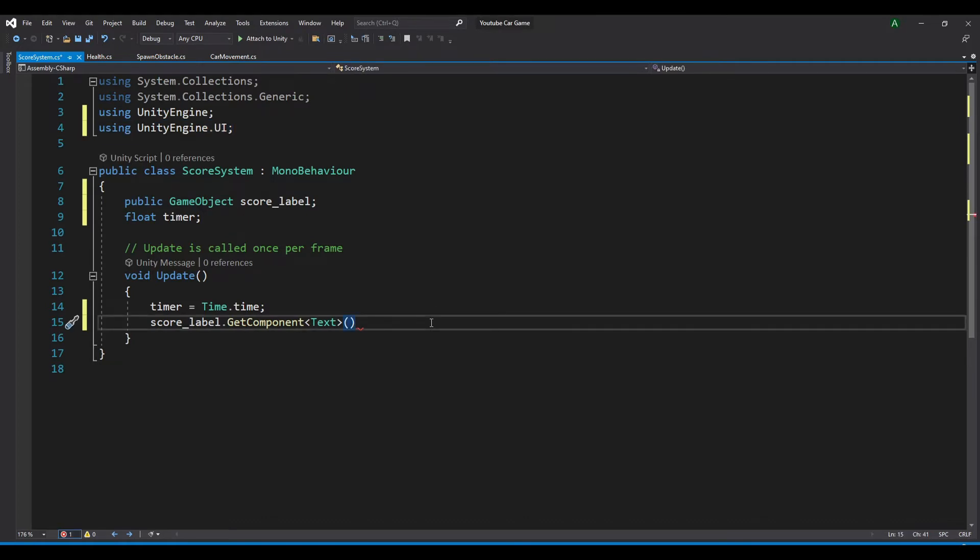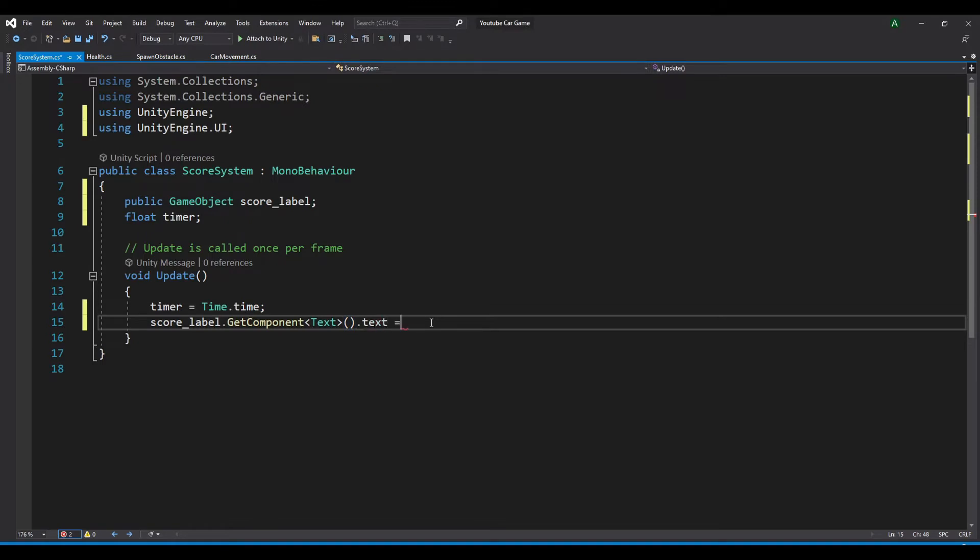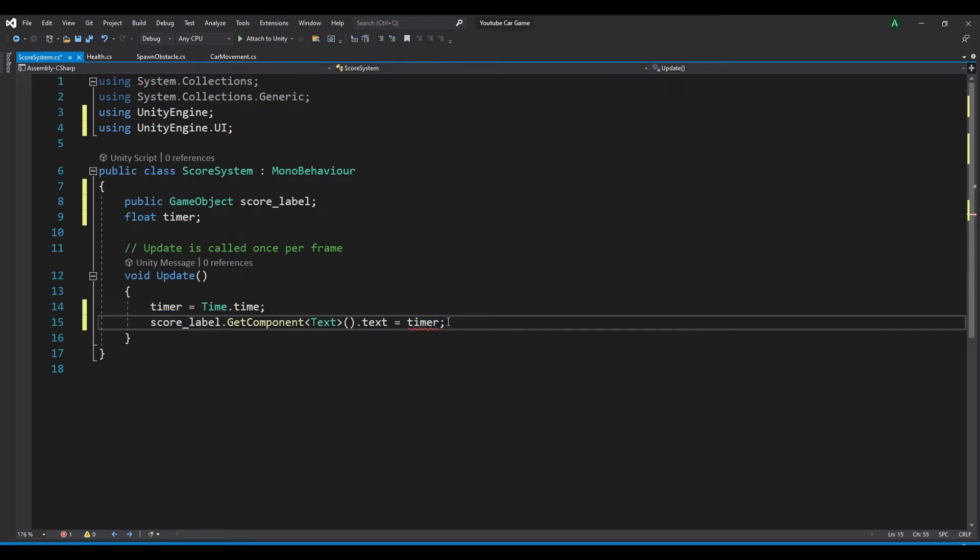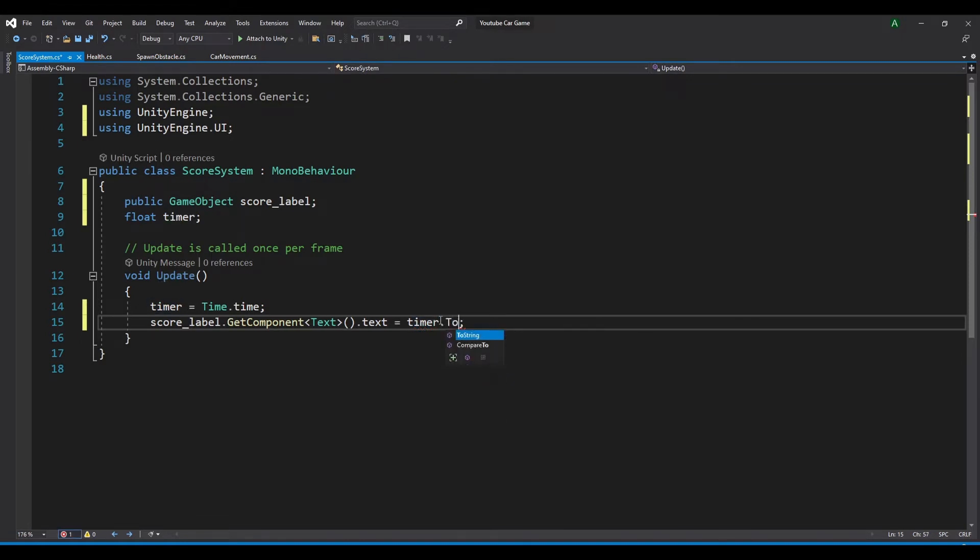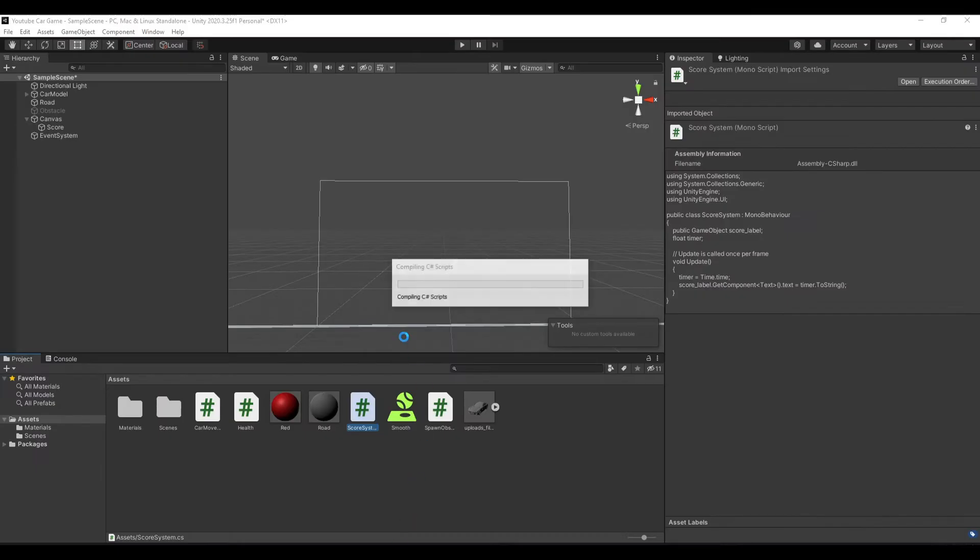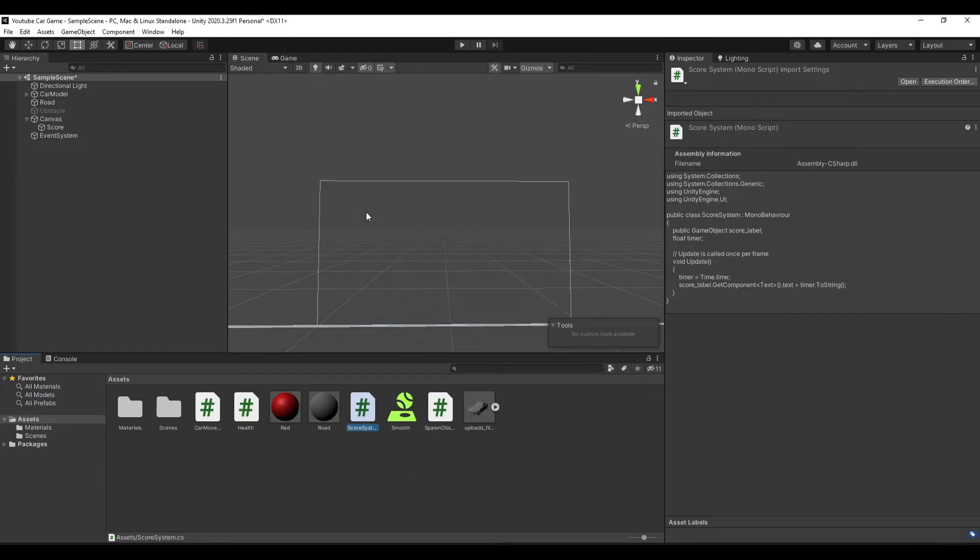Now we want to access our text, so .text equals our timer, so that our score corresponds to our timer. But you can see there's an error that cannot convert float to string. To fix this, you need to add .ToString and there you go. Now if you come back to Unity and test the program.